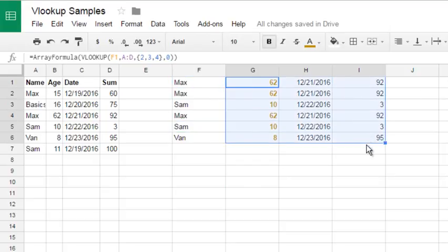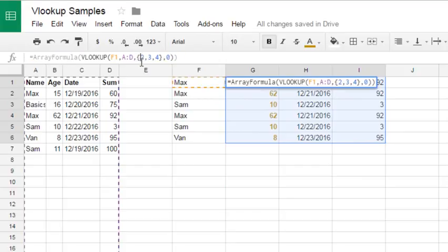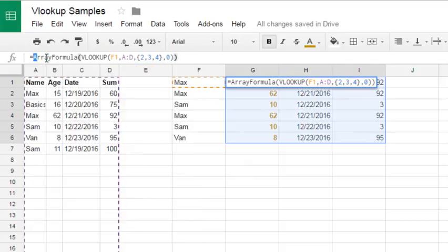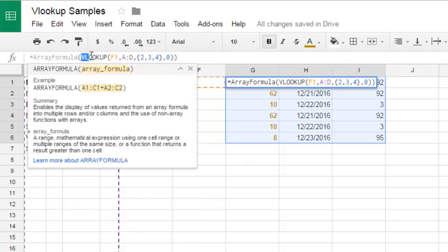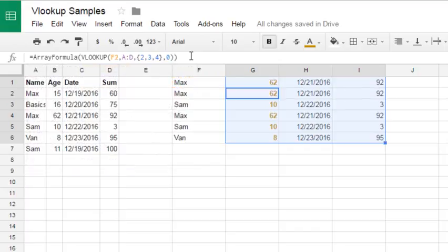Just here. So this feature array formula when you can return multiple columns from just single array formula lookup. This is really awesome, and I like it very much. Thank you for attention.